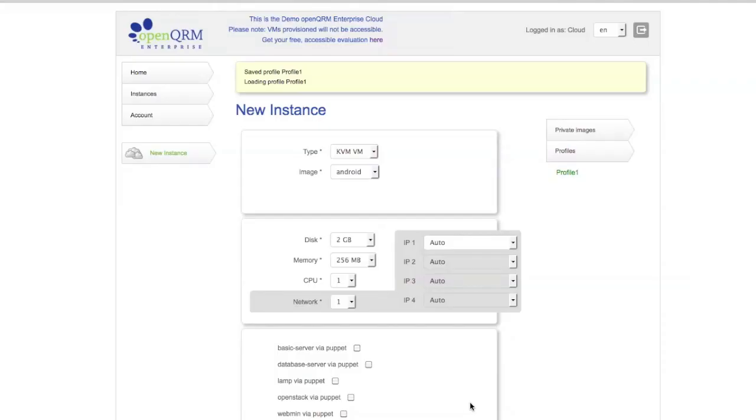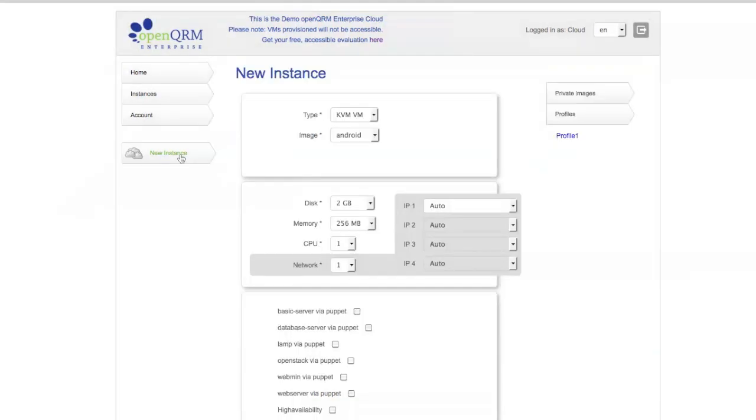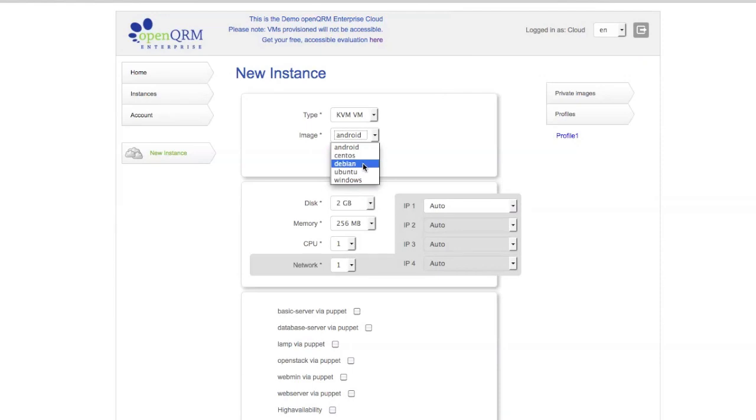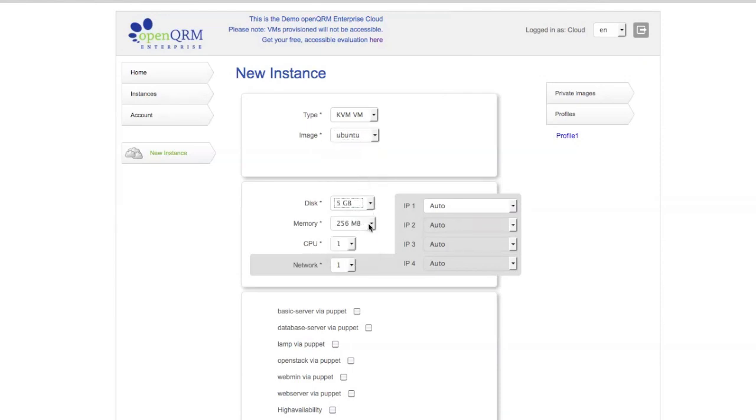So, here you see we have Profile1. Let's just make a new instance, another one, just to be sure. We'll make this one Ubuntu.